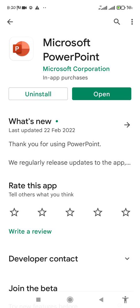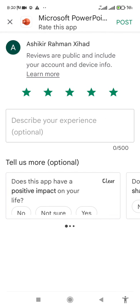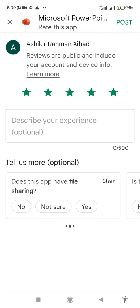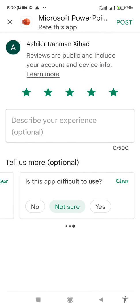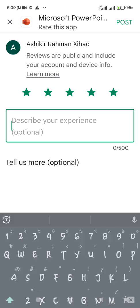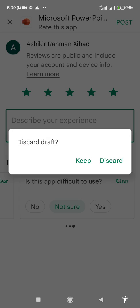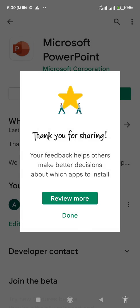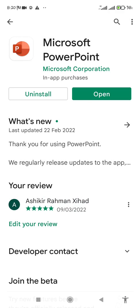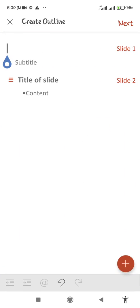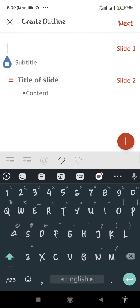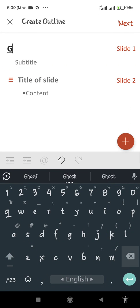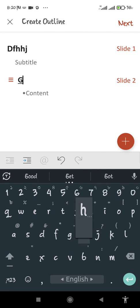I have installed this — it's a very great application. I've made a review here. If you want to make any slide, you can enter anything here.